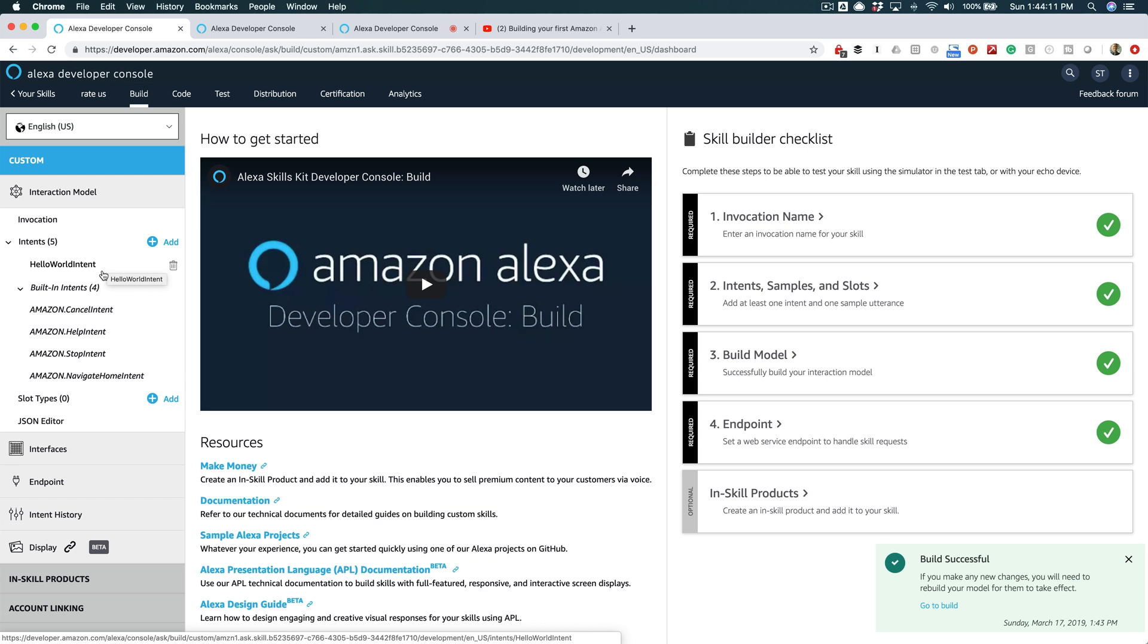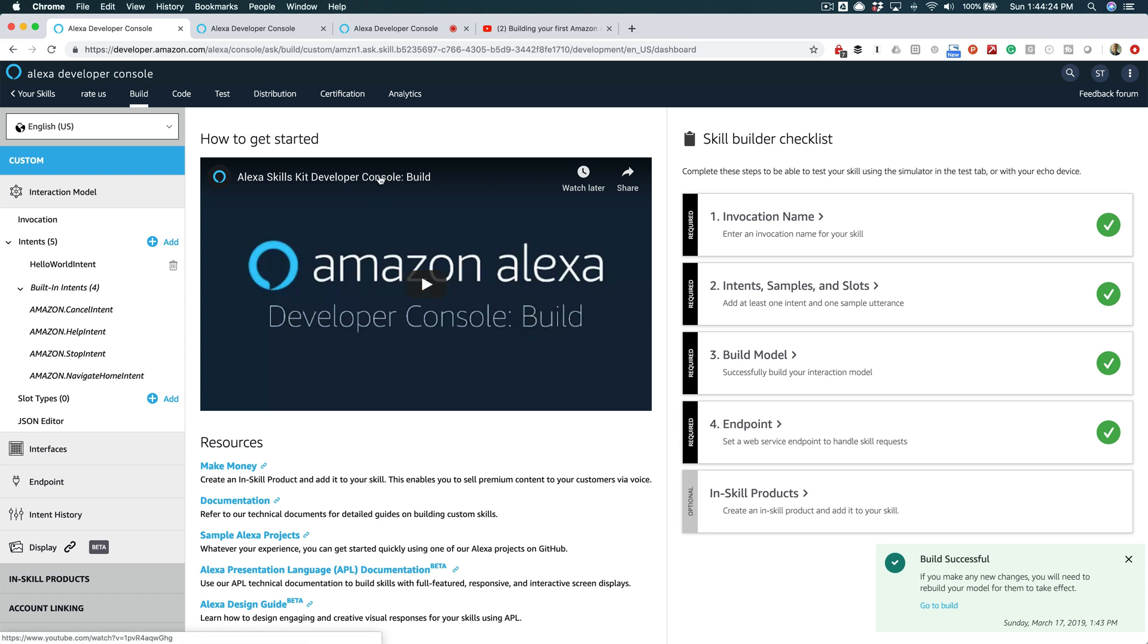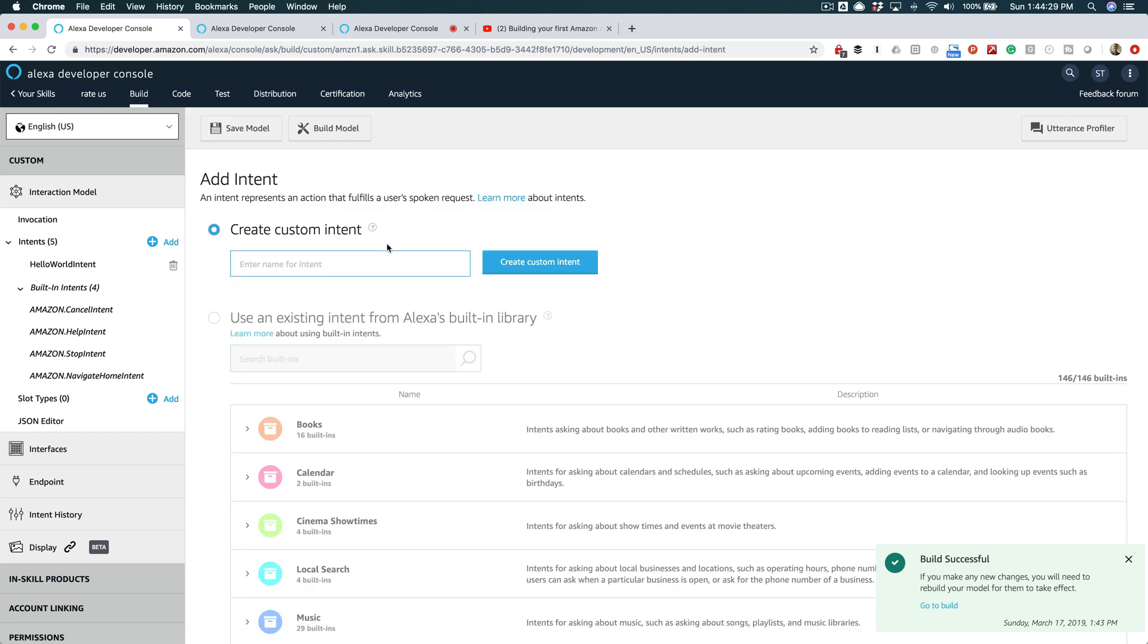All right, let's go back over here. So the scenario that we're gonna set up here is when the user opens the skill, we're just gonna prompt the user to rate us, and then we're gonna let the user say whatever they want to say. We want to map that back to a numeric value, and then we'll just replay that back to the user. So what do we have to do? We're gonna add an intent here. We'll call this the 'Rating Confirmation Intent.'